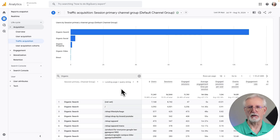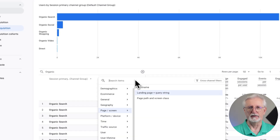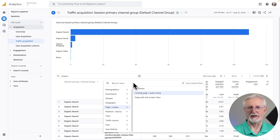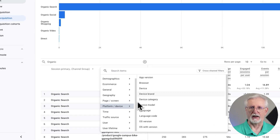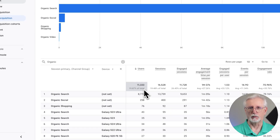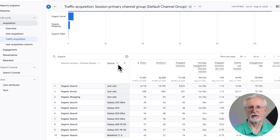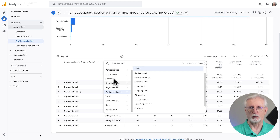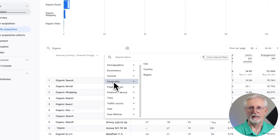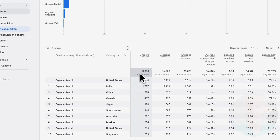You can experiment with secondary dimensions too by selecting different things from the drop-down. You could change Landing Page and Query String, or keep an eye on the device category by switching that out as well. Or you could even look at where visitors are coming from by going to Geography and then clicking on Country.